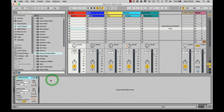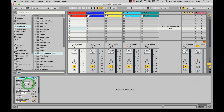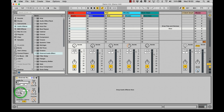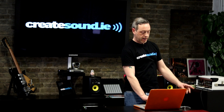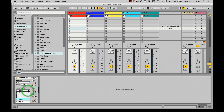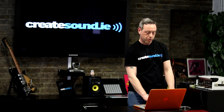We drag it onto our track and here we have the audio to and audio from. Output 3 on my sound card is going to go to the effects unit, and it's going to come back via input 1, and we're set to go.